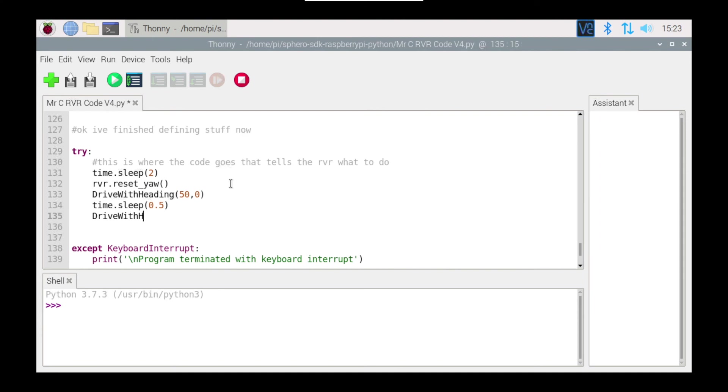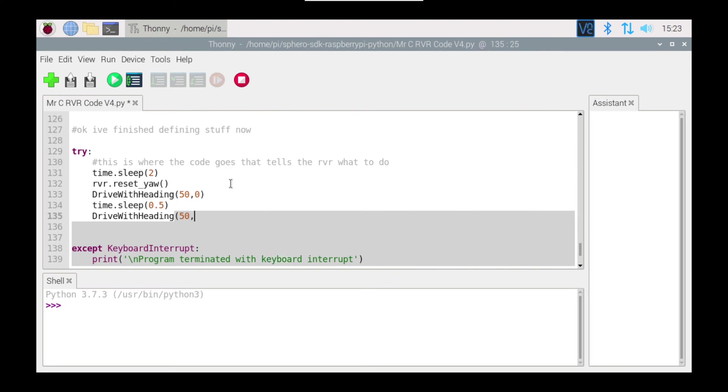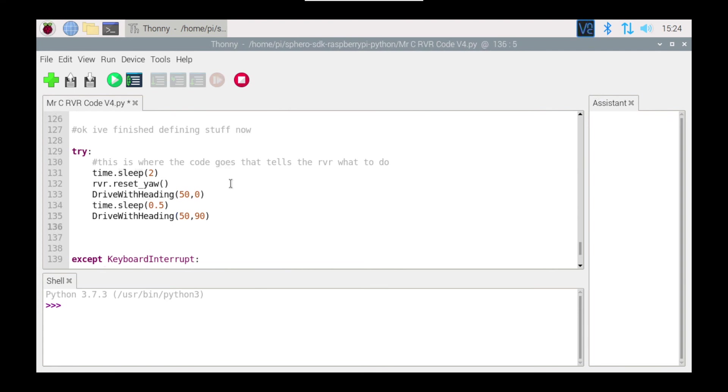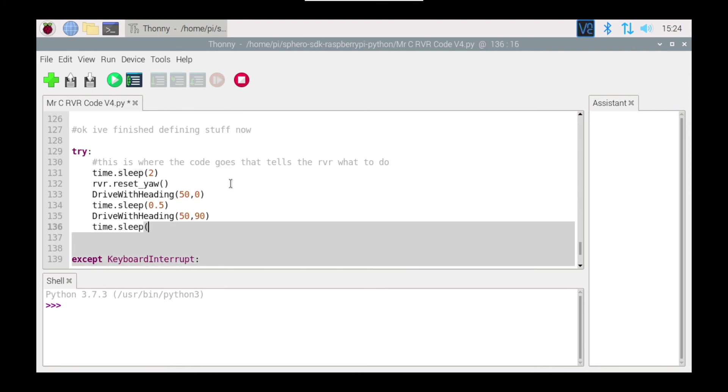So now I'm going to say drive_with_heading and I'm going to move it along at a speed 50, and I'm going to then move it at 90 degrees. So it's actually going to turn 90 degrees before it drives for a speed of 50, once again for a time.sleep of 0.5.